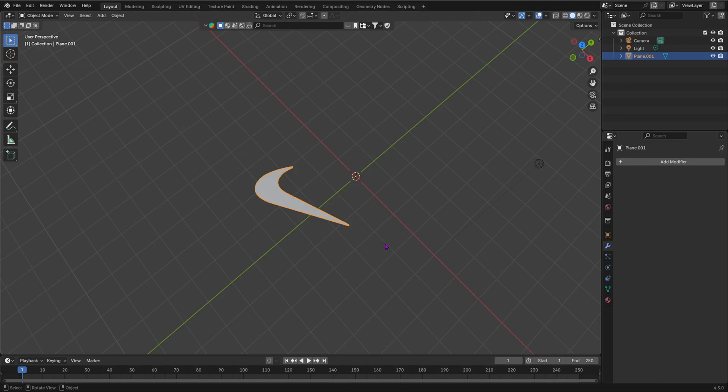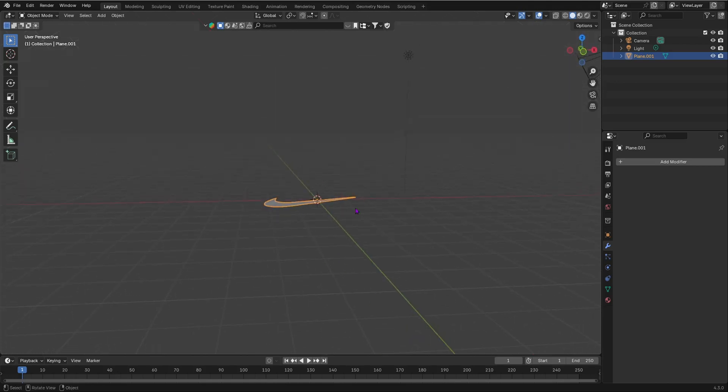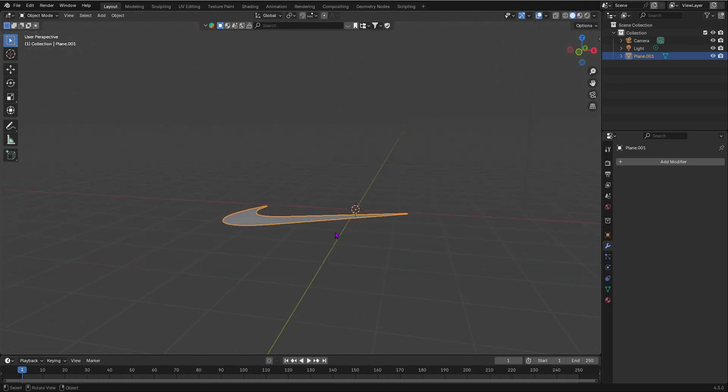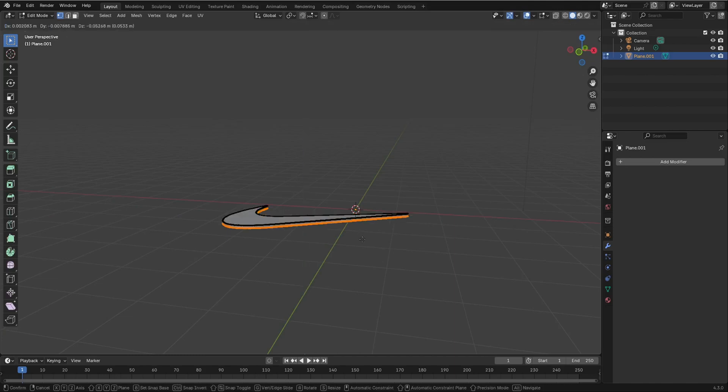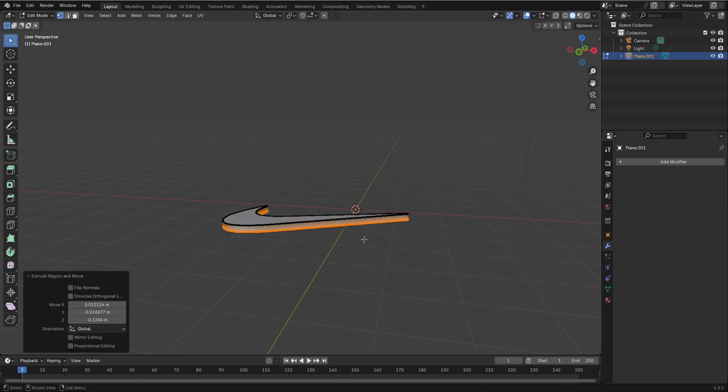You can use more complex models if you want. But this is the basic way of doing it. So you can also extrude this out. So I can also just extrude this out to add some depth.